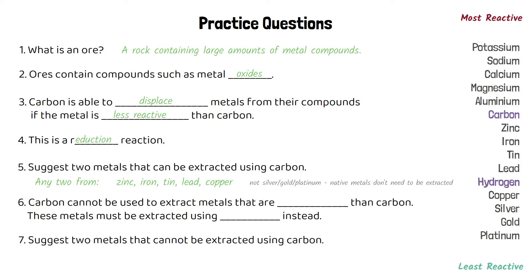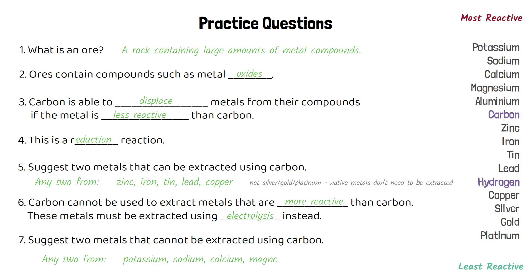Carbon cannot be used to extract metals that are more reactive than carbon. These metals must be extracted using electrolysis instead. Metals that can't be extracted using carbon include those that are more reactive, such as potassium, sodium, calcium, magnesium or aluminium.